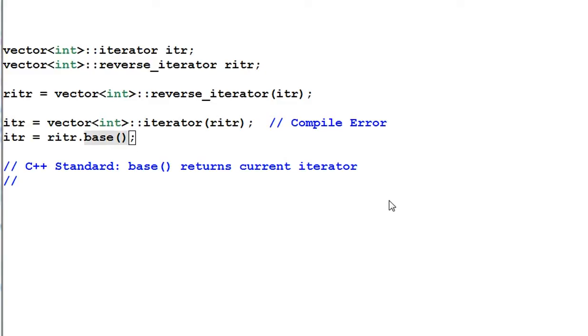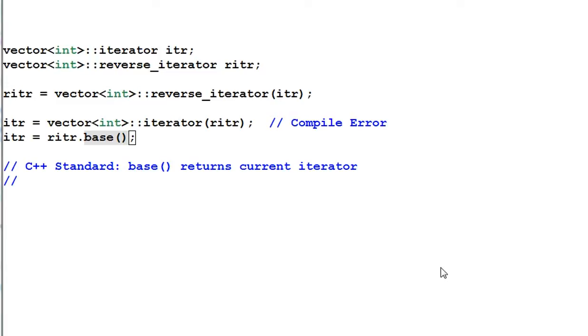So what does the base function do? The C++ standard says base function will return current iterator. But what does the current iterator mean? The answer might surprise you.